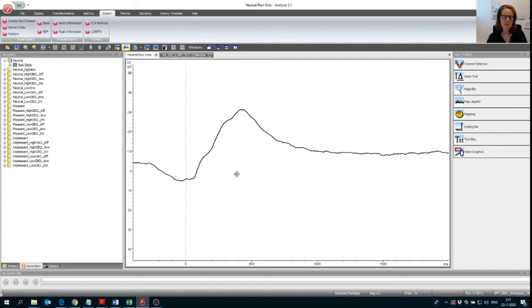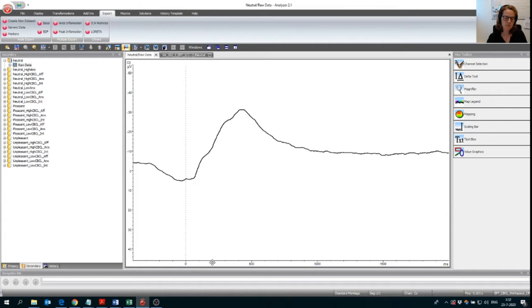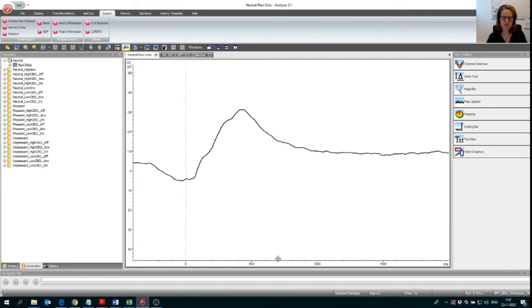So what we want to export now is the area under this nice peak that is kind of from 200 to 700 milliseconds. So that's the time window that we want to export this area in. And we want to export that from every participant.